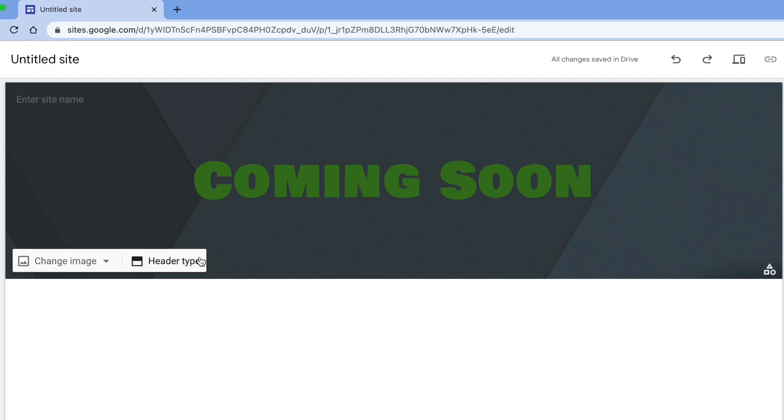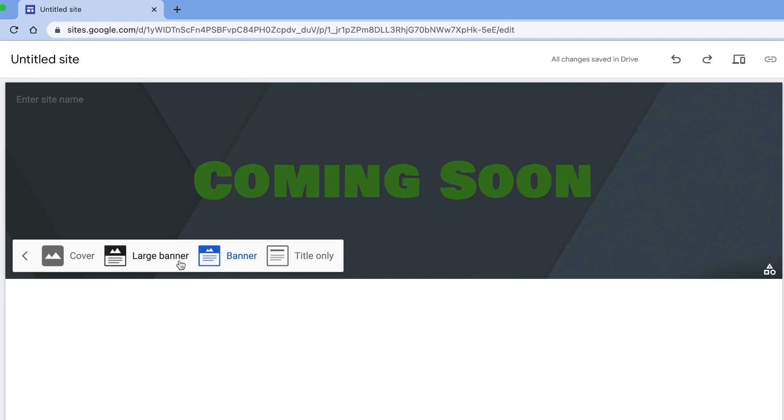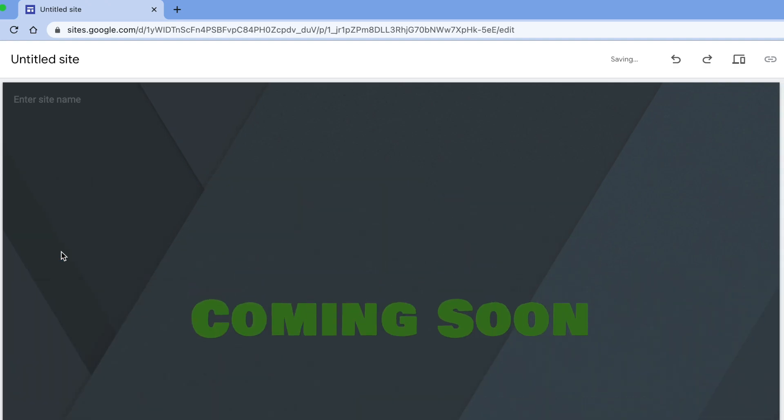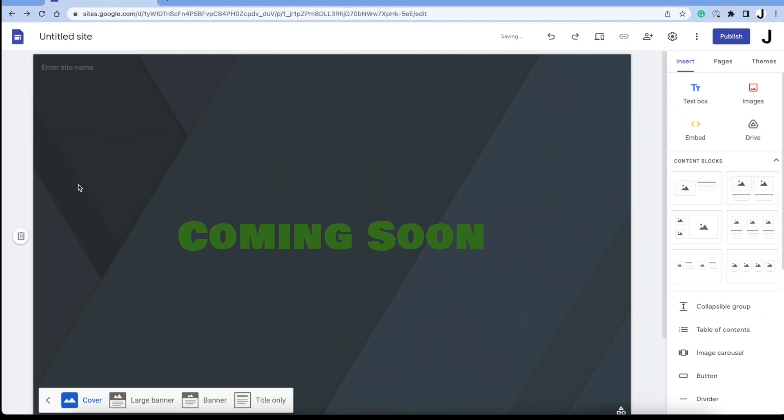If you hover over your background, you'll see this menu. Select header type, and you want to pick cover, so it fills the whole page.